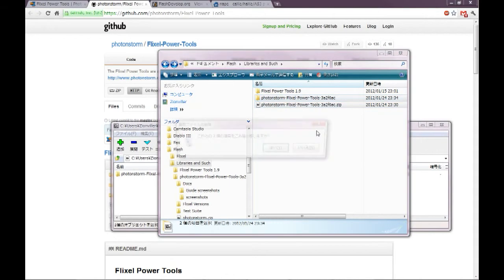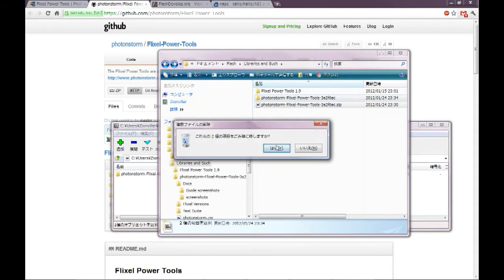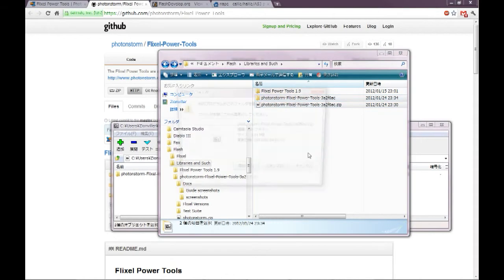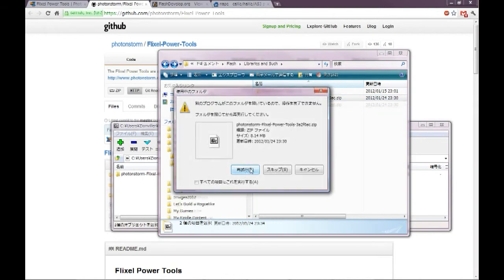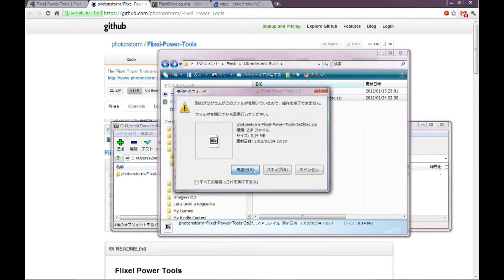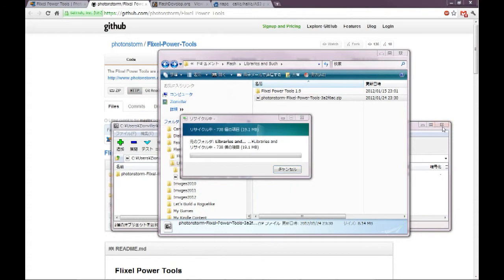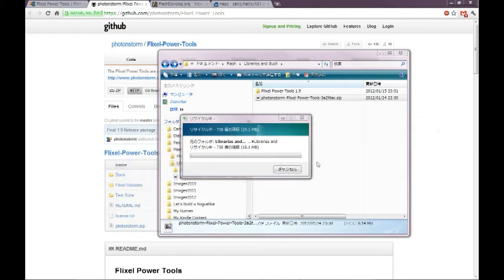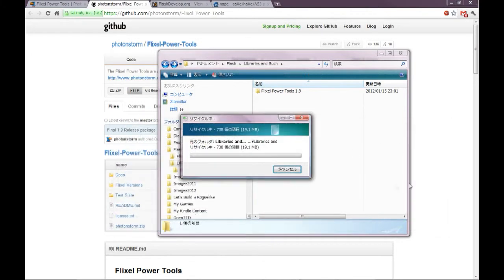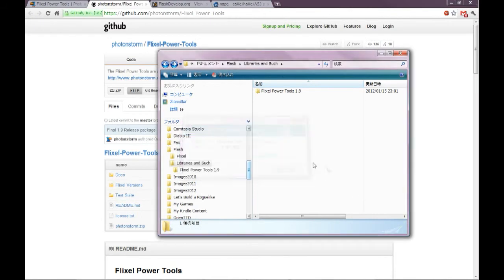Actually, I have the same thing inside this Flixel Power Tools 1.9 folder. So we'll just do that. But I have it open in this zip here. Let me try. Okay. There. It's deleted. So let's move on.